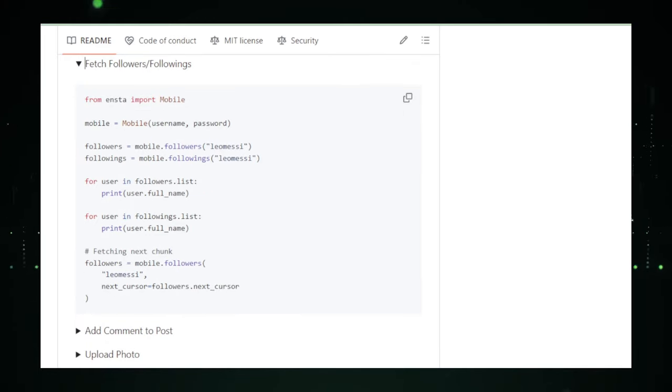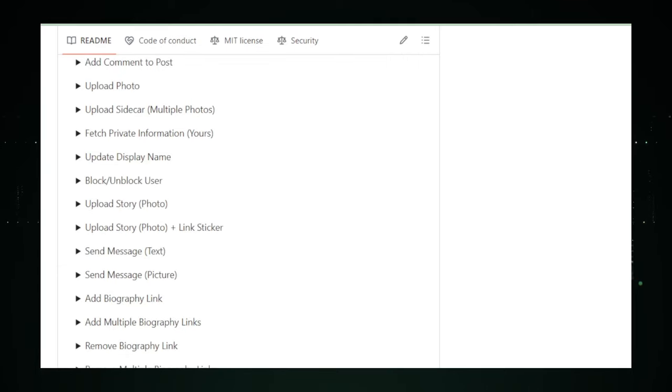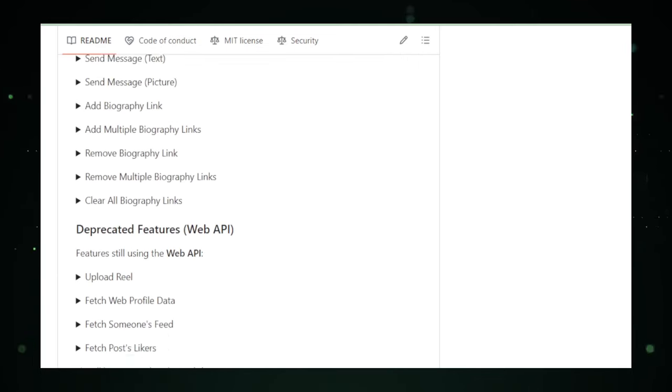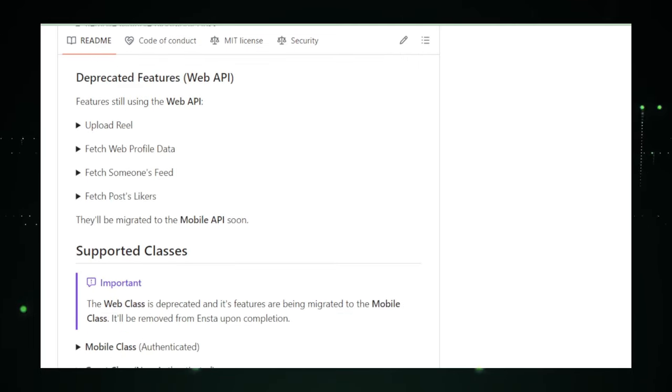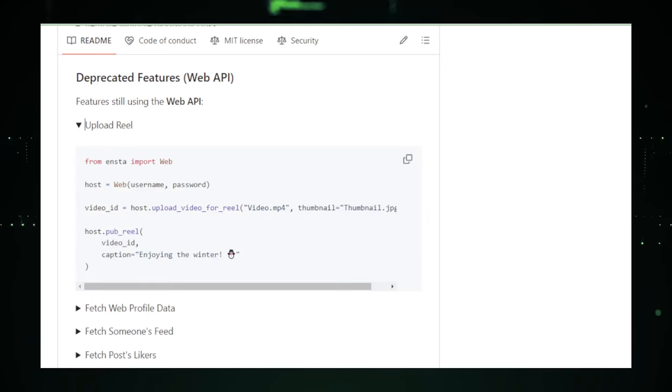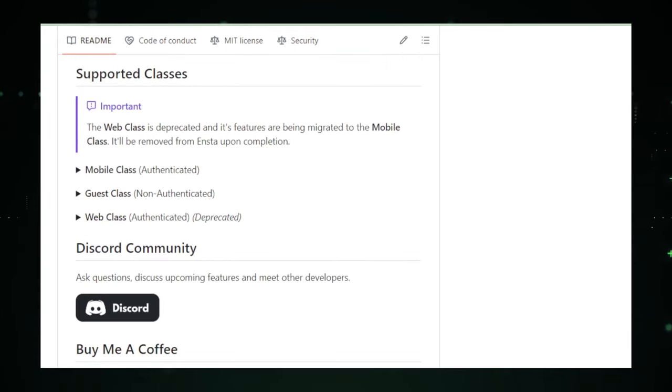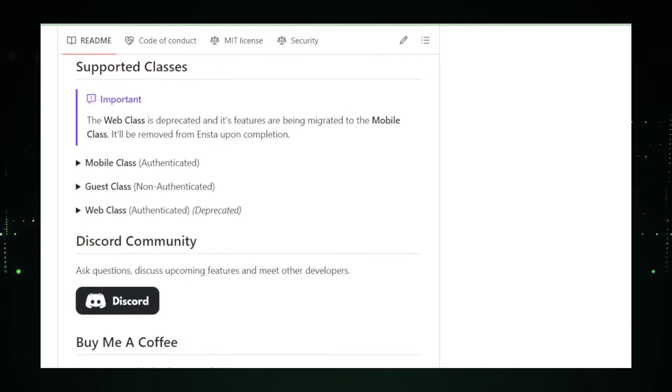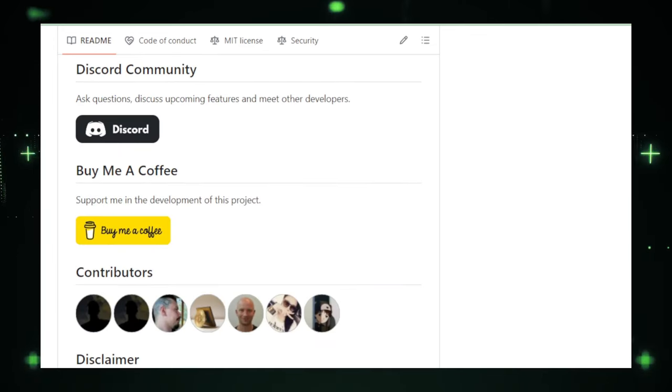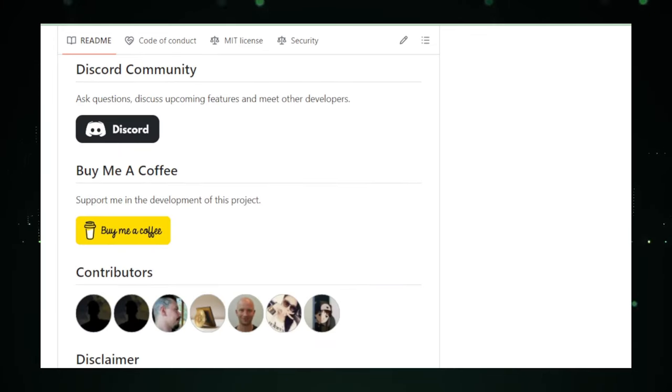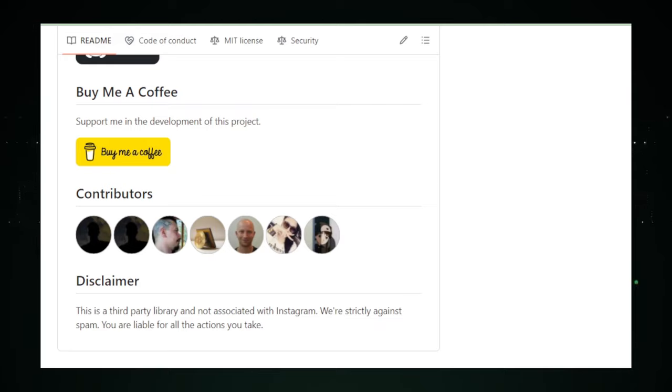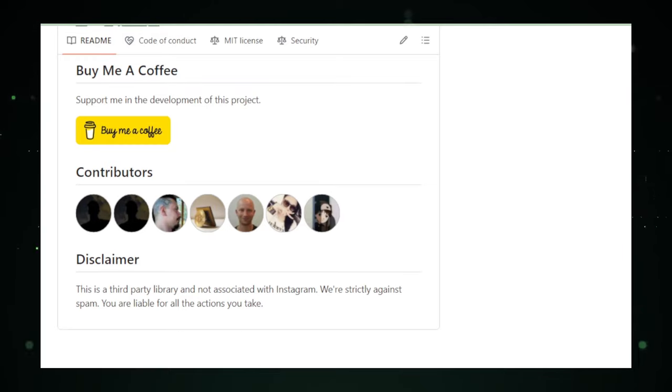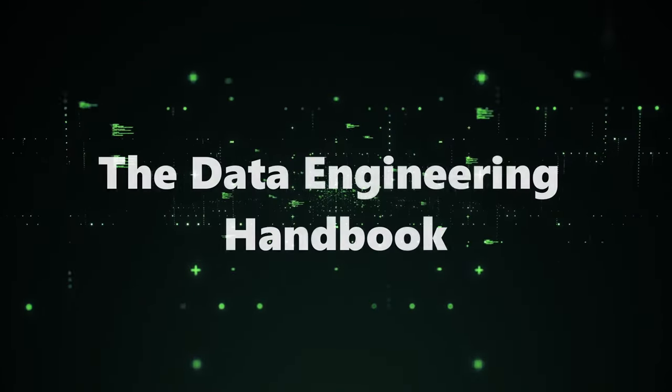In conclusion, ENSTA represents a promising development for those looking to automate their Instagram tasks, offering both efficiency and a potential increase in engagement. However, its effective and responsible use requires a balance of technical know-how, ethical considerations, and adherence to social media guidelines. As the project evolves, it will be interesting to see how it adapts to the dynamic landscape of social media and the needs of its users.